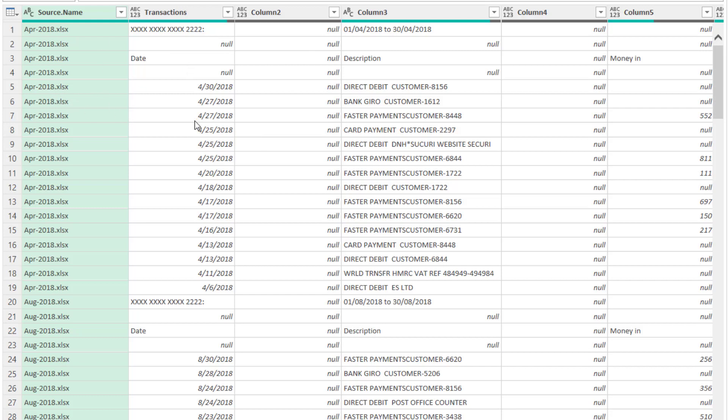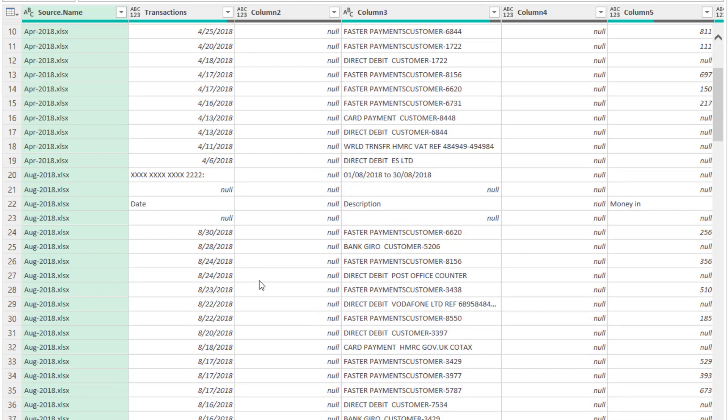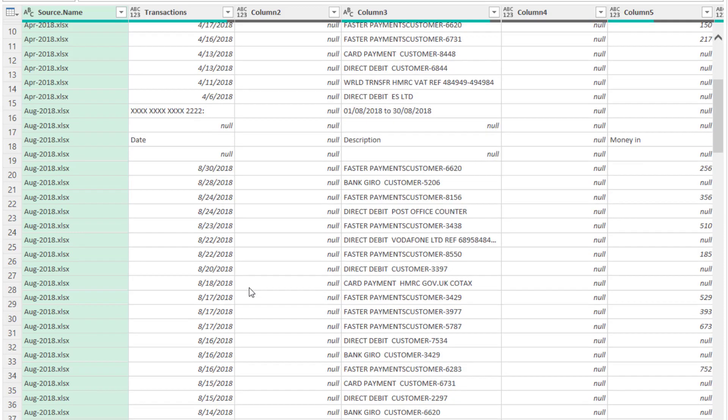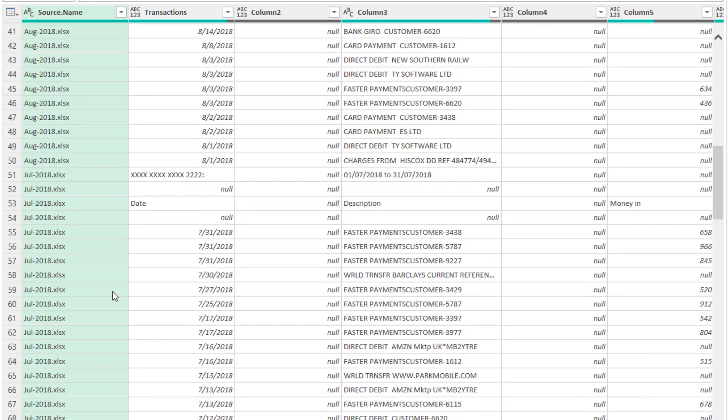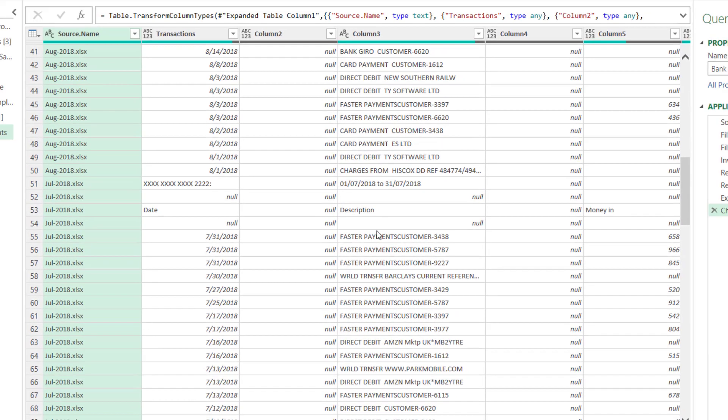Now what I want you to notice is that at the top of each of the statements that we've imported, there are two rows. These two rows give us information in terms of the dates for the statement and some sort of statement number here, but I don't want to include that information in our final combined file. So wherever a statement starts, I need to get rid of those first two rows.